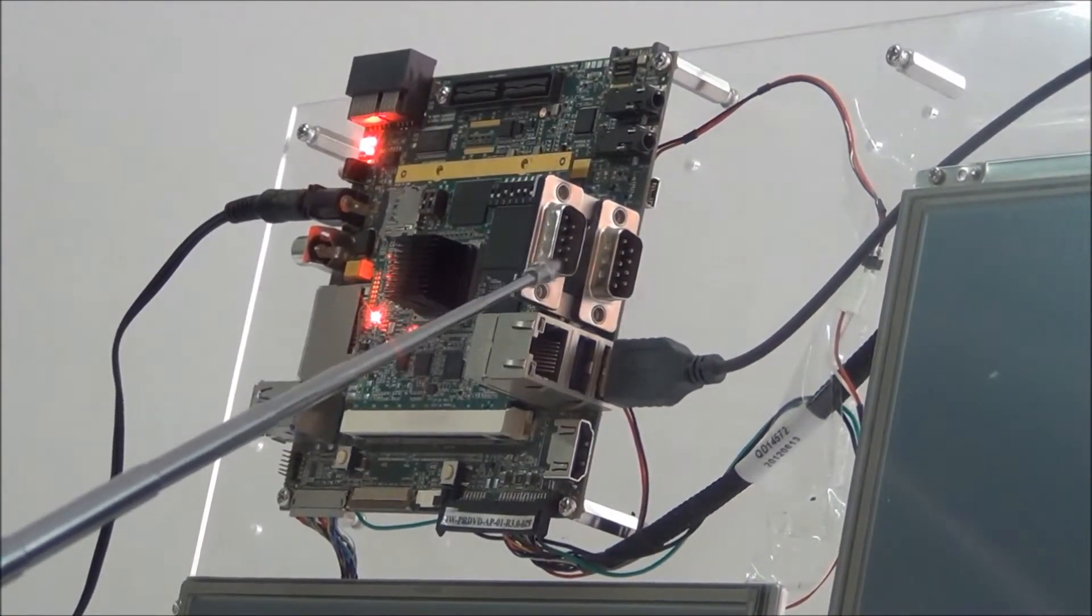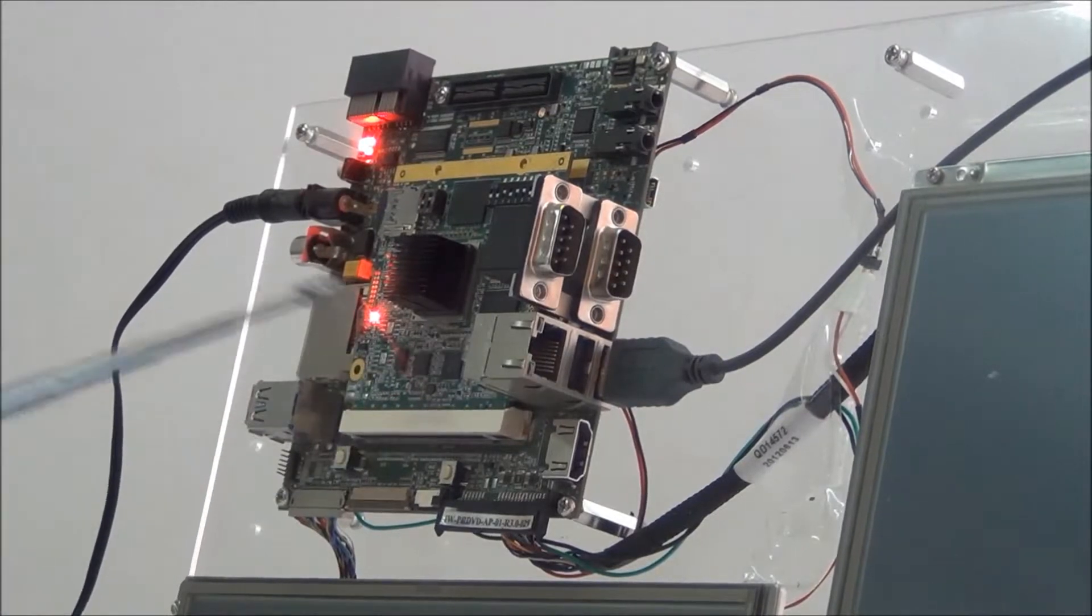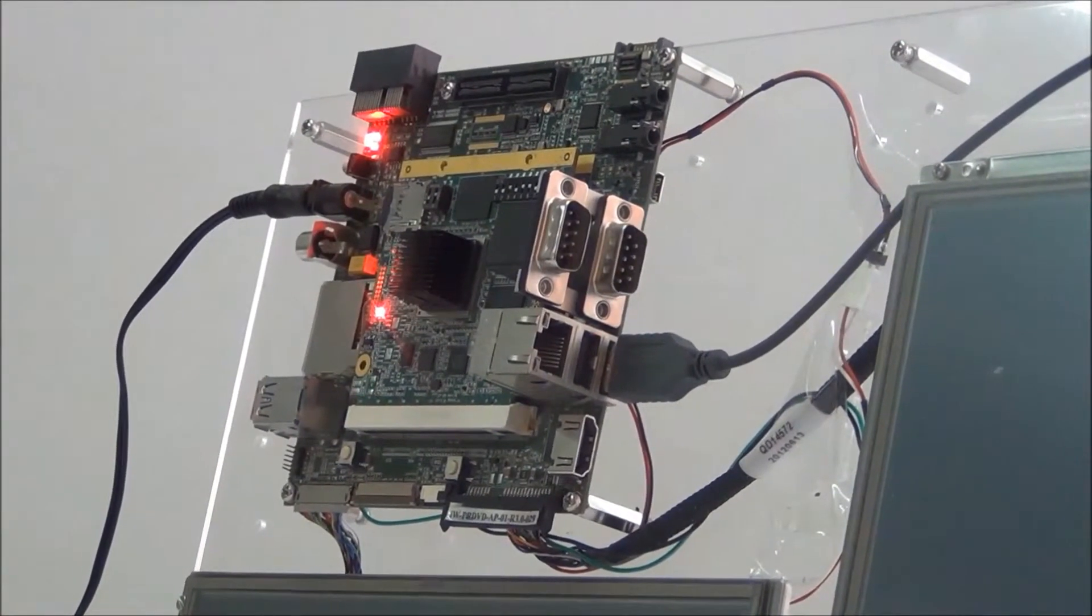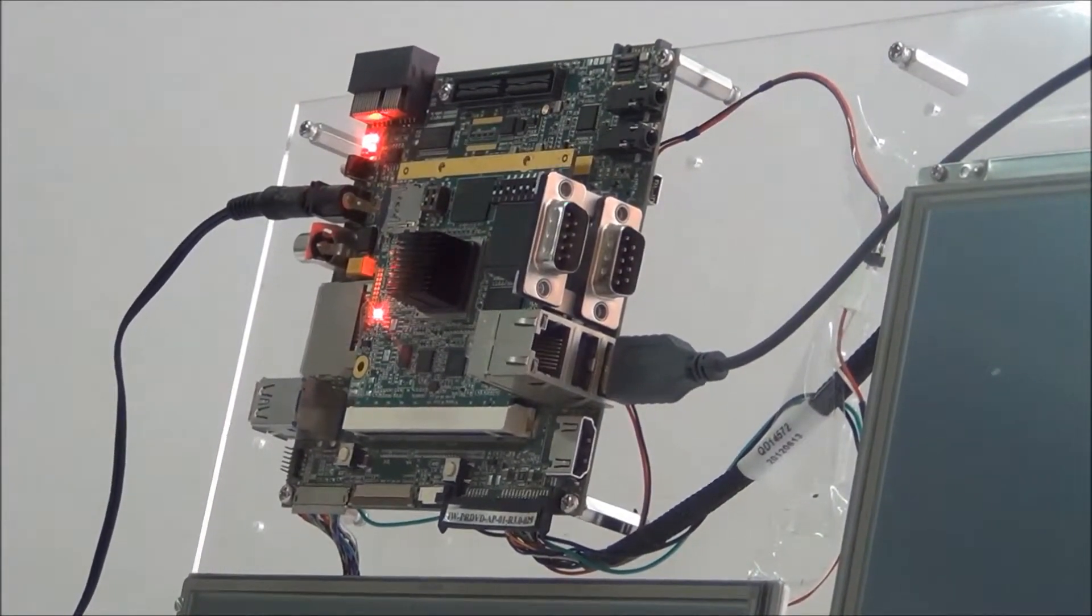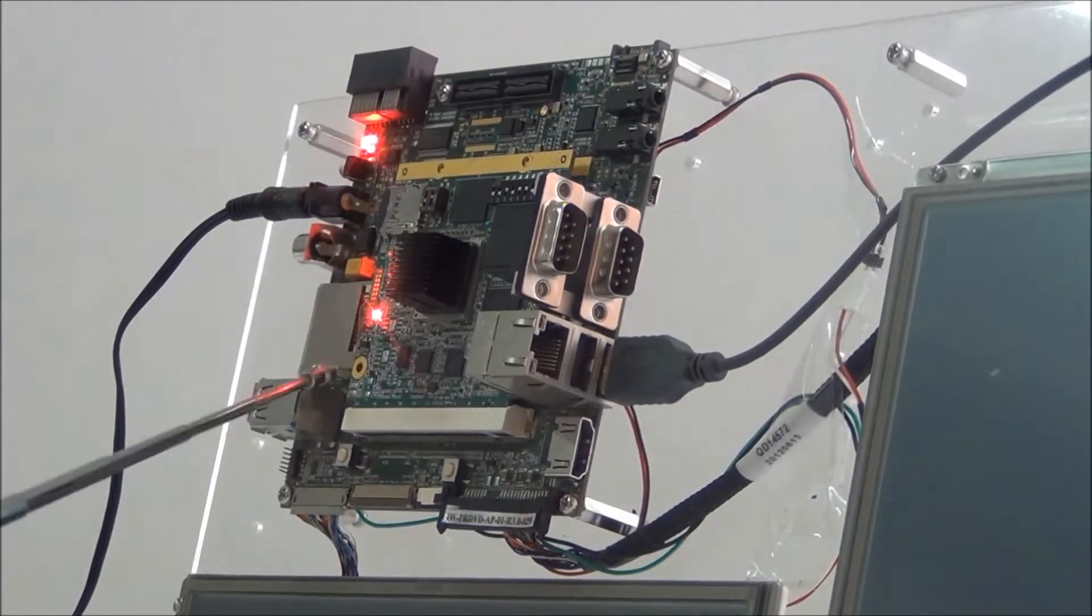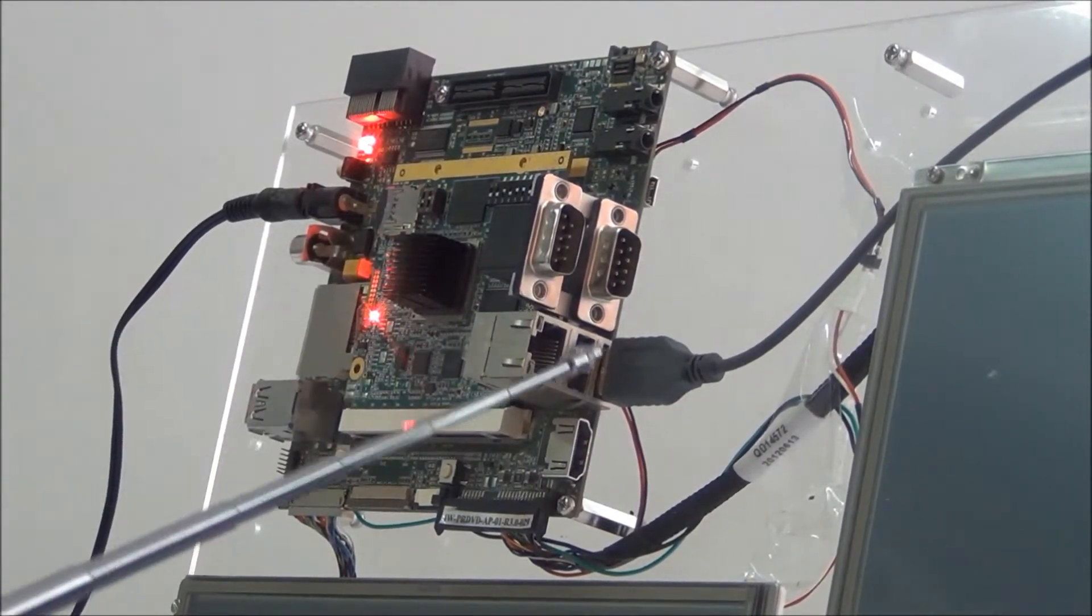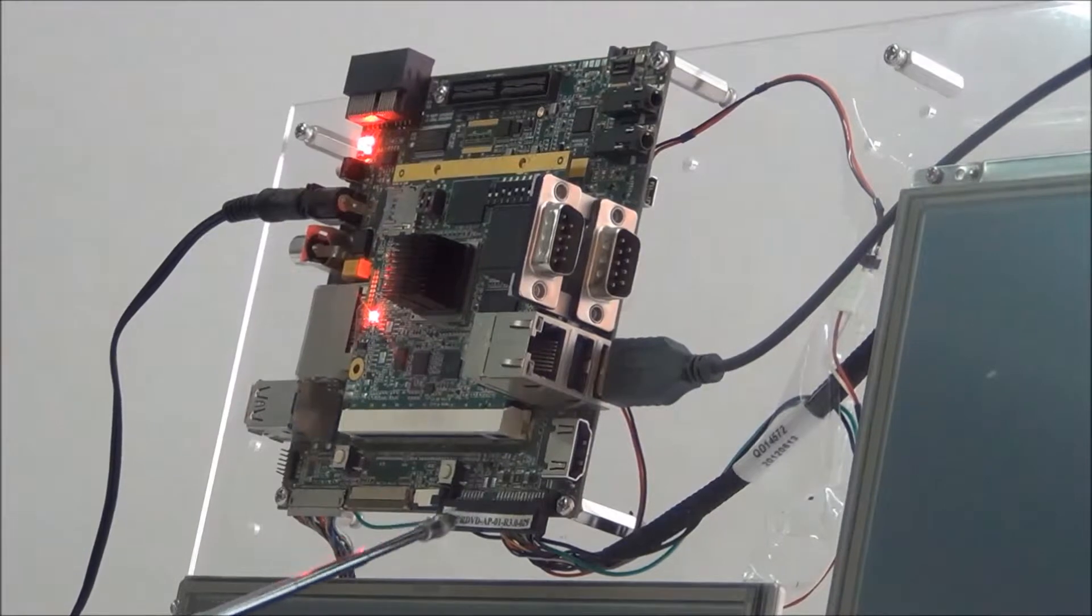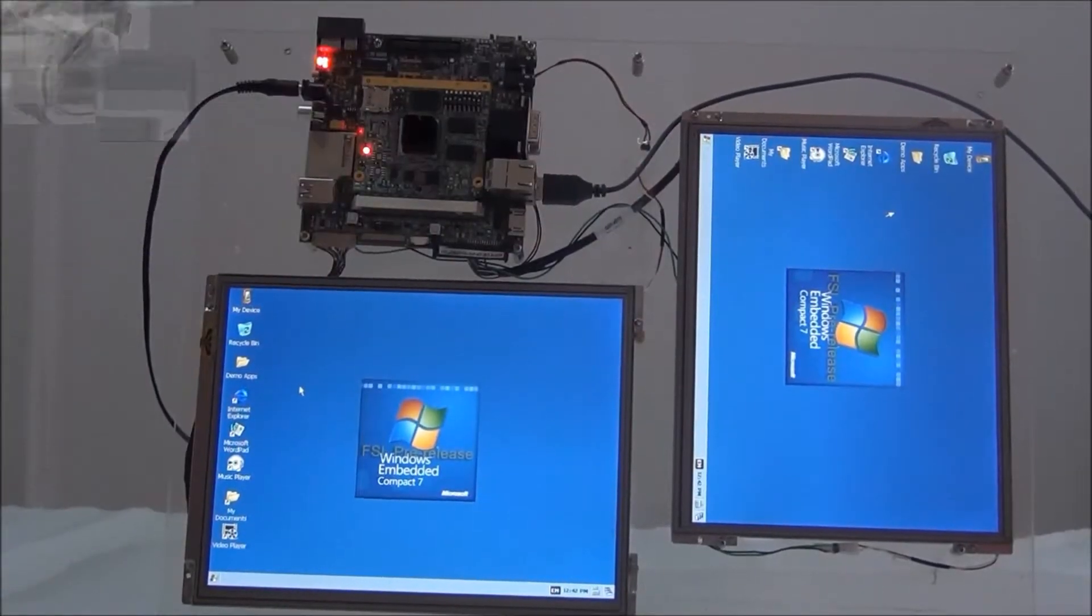CAN and Ethernet provide efficient debug and communication support. SDMMC, USB, and SATA provide efficient storage interfaces.